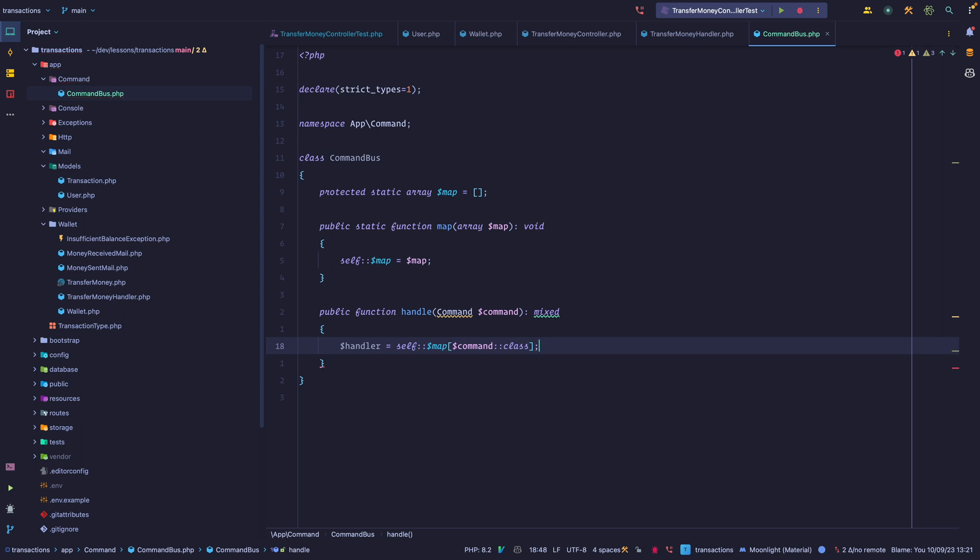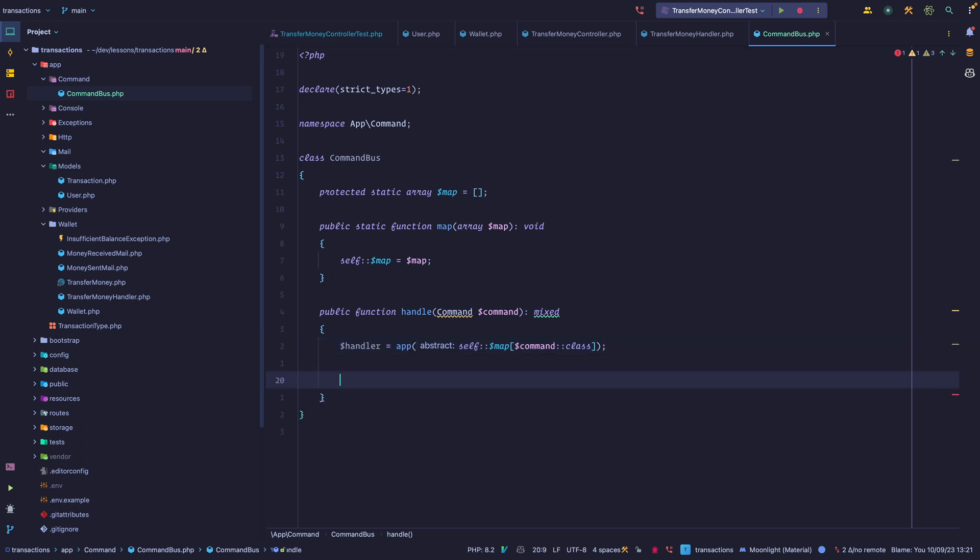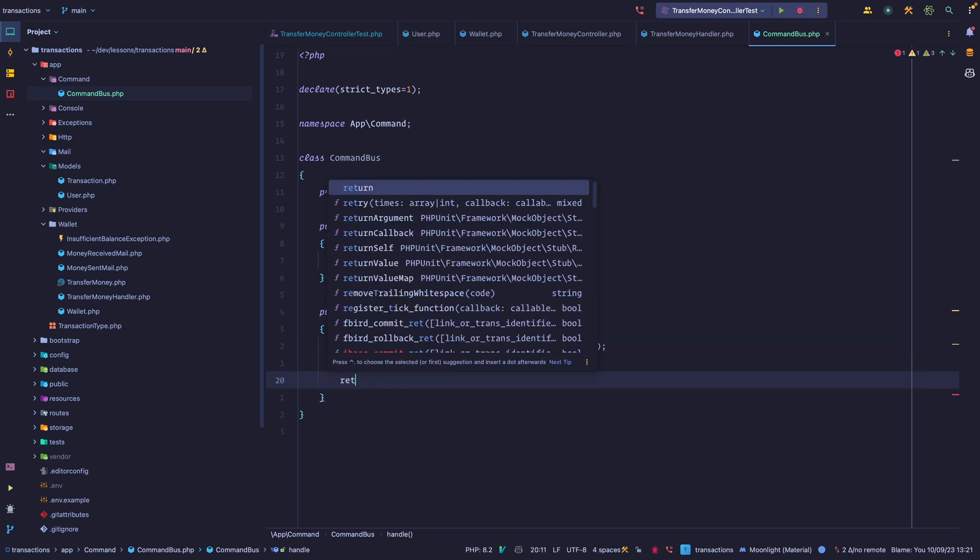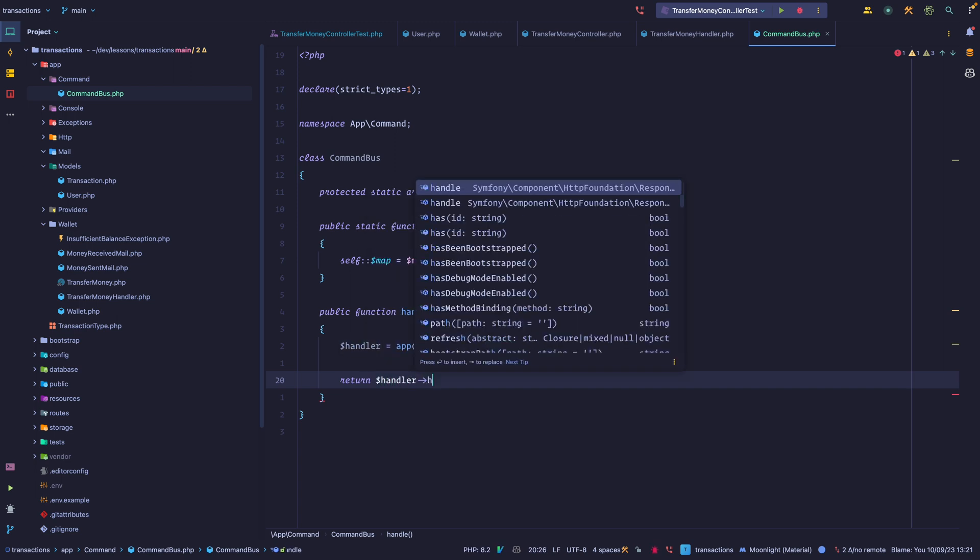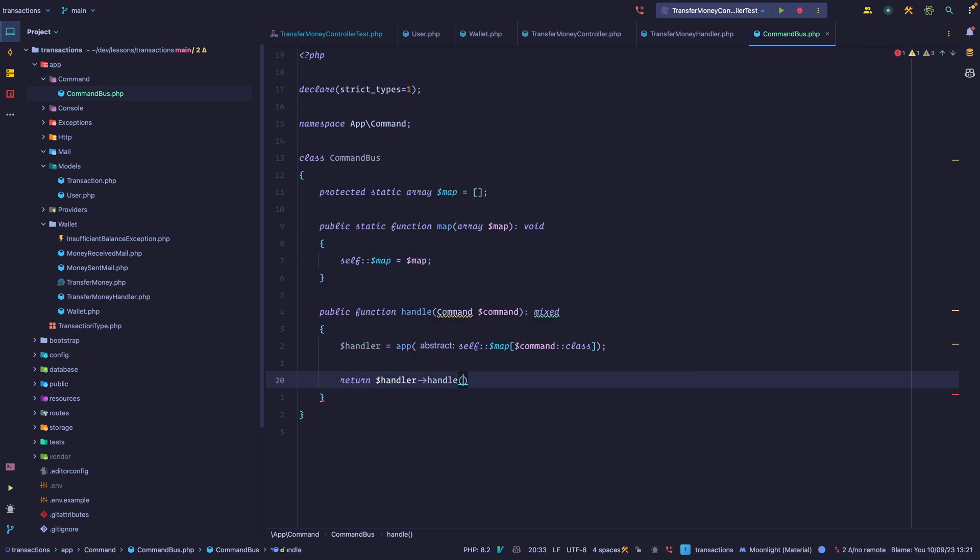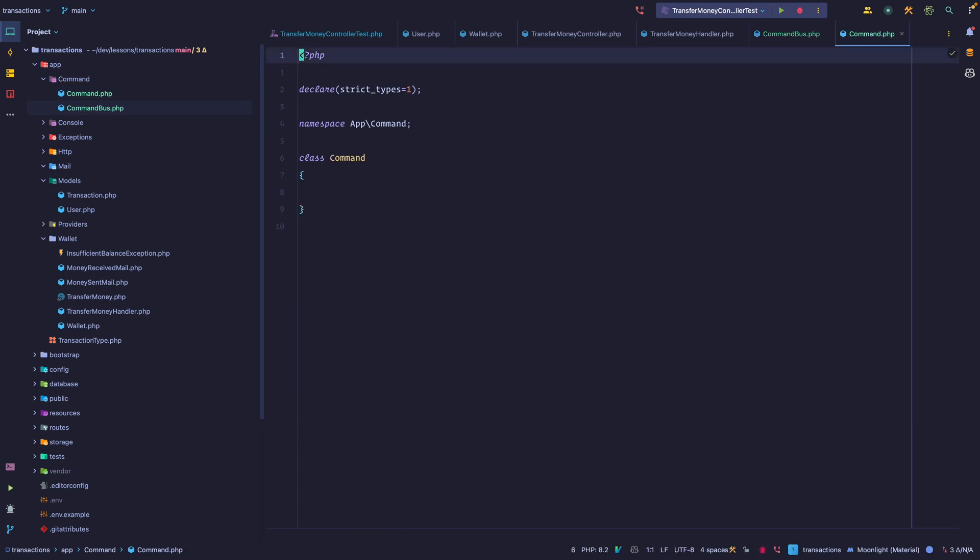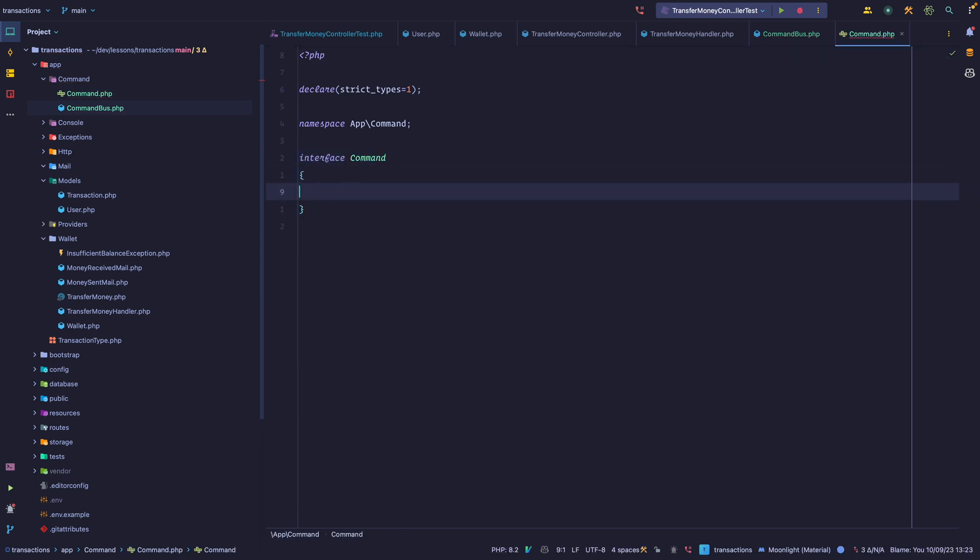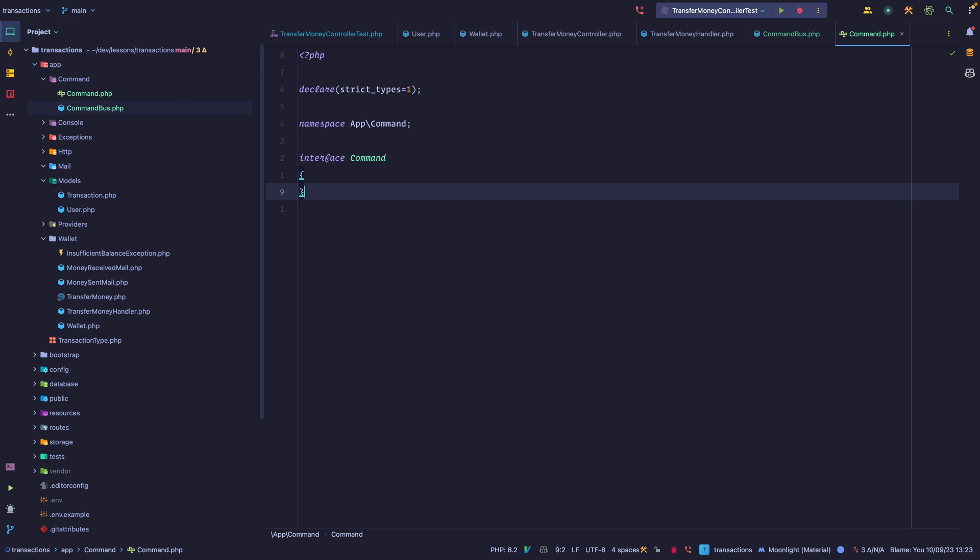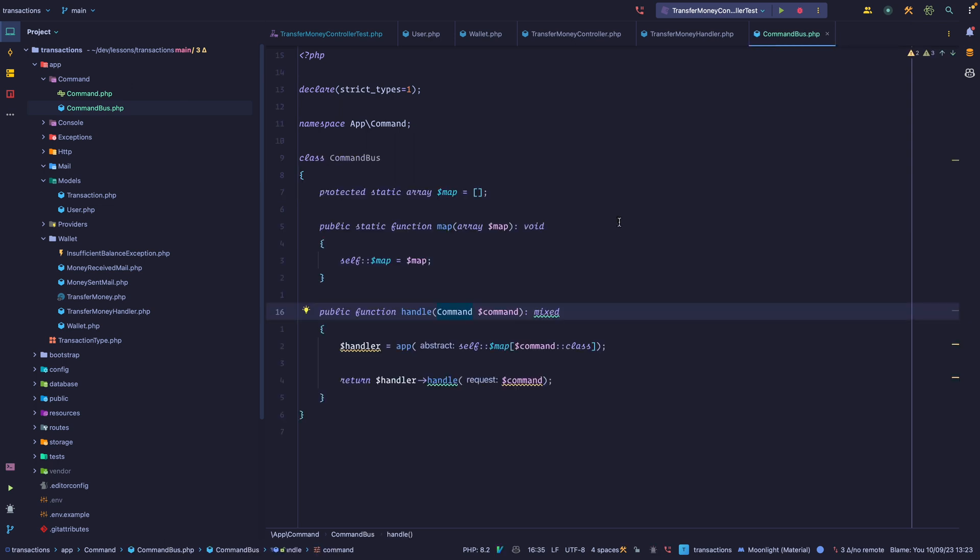So now we have to resolve that through the container. For this example, let's just use Laravel's container. So let's say app and pass the fully qualified namespace. At this point, we should have the handler with all of its dependencies, and now we can simply do handler. We can call the handle method and pass the command like this. So let's create this interface. We actually want this to be an interface, and we only expect a handle method. We want an empty interface.